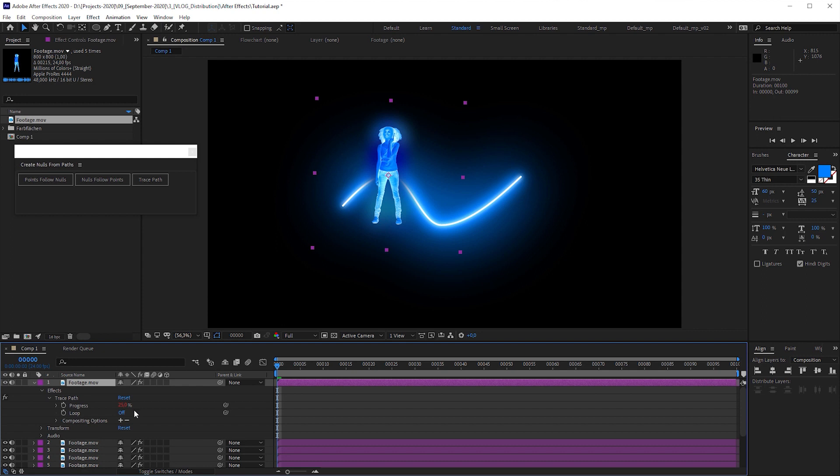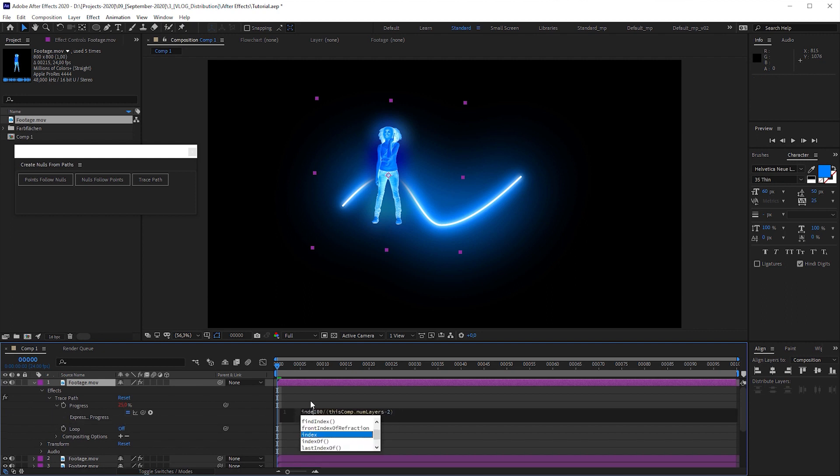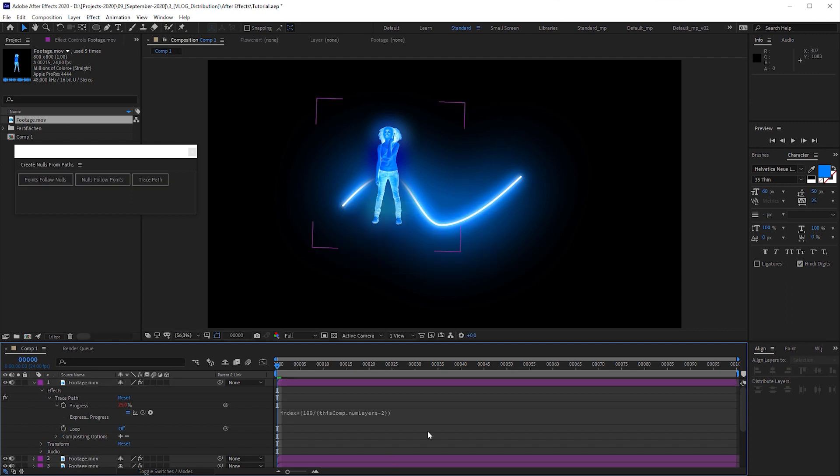To distribute the layers along the path, we can make use of these numbers. Each of these numbers are assigned to a specific layer. And each layer number is represented by this little code, index, which in this case is 1 according to the current layer.